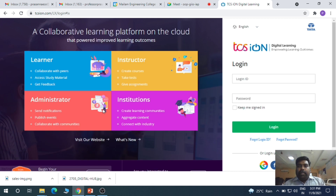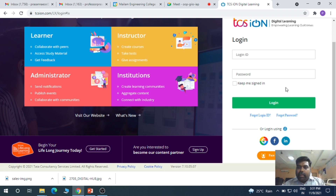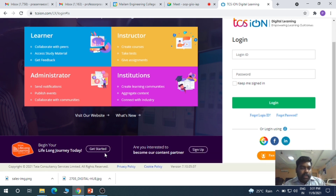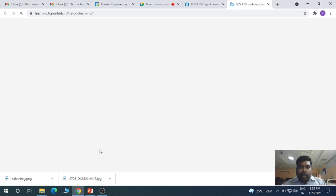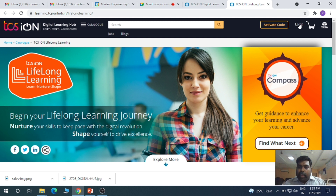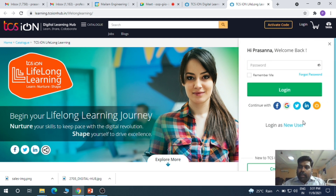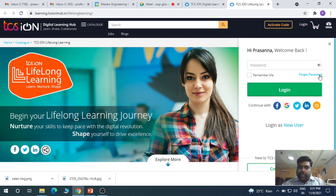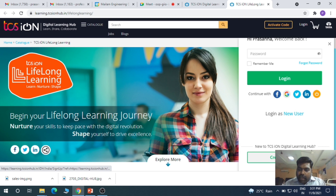You will get the login screen. To create a user account, you can click 'Get Started — Begin your journey today.' You can create a new account or log in. Click on 'Get Started' and you can create a new account.